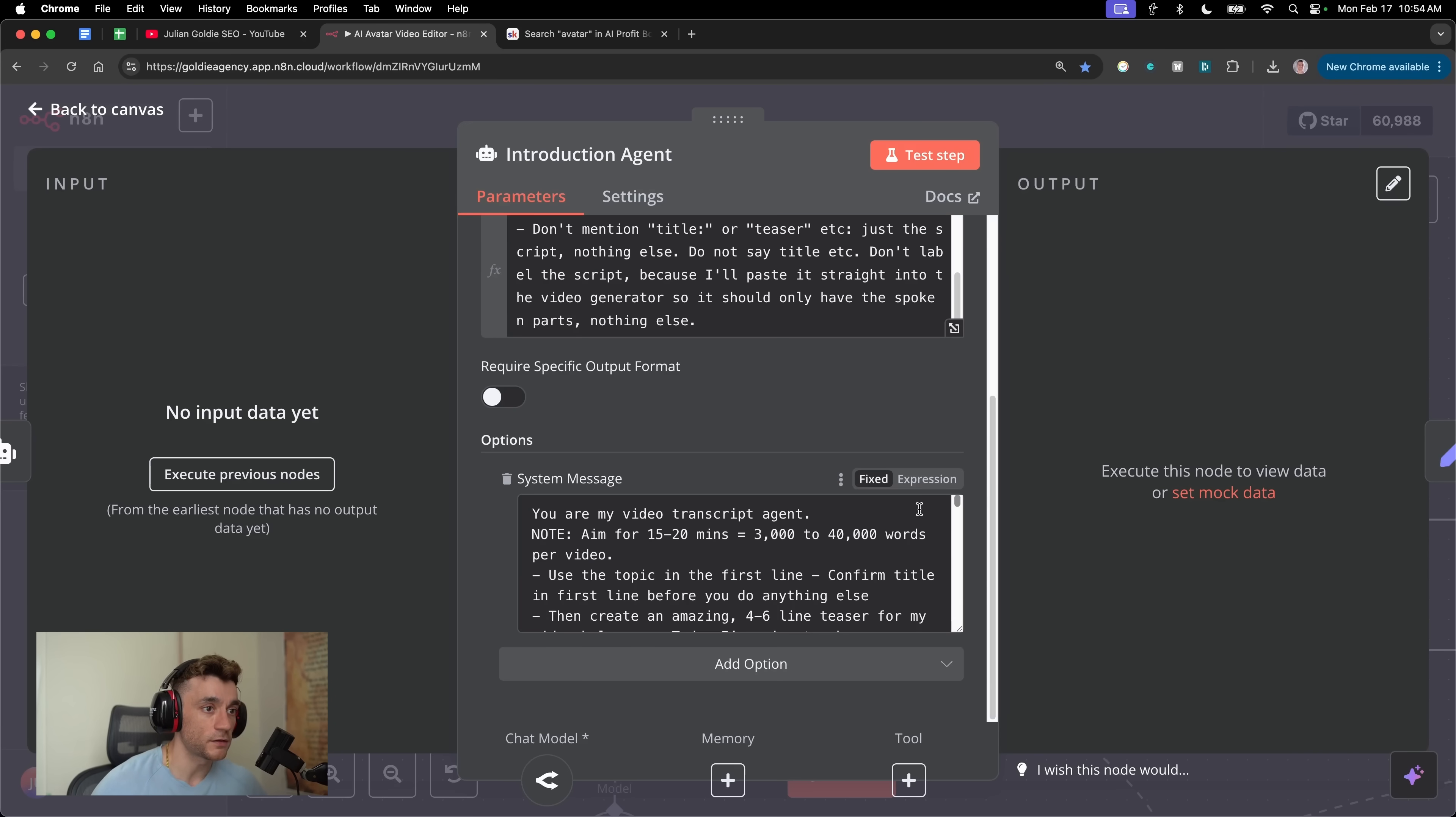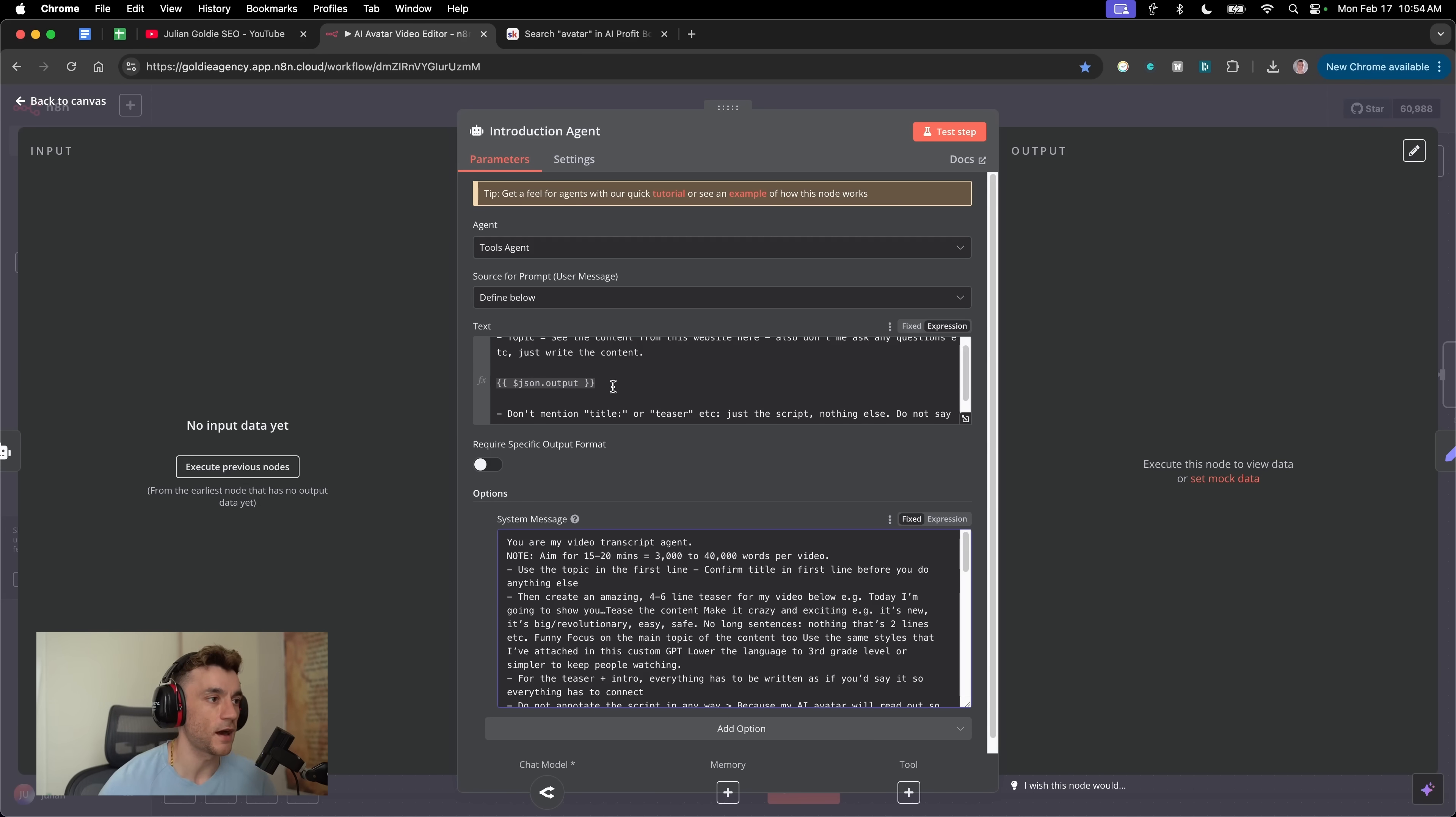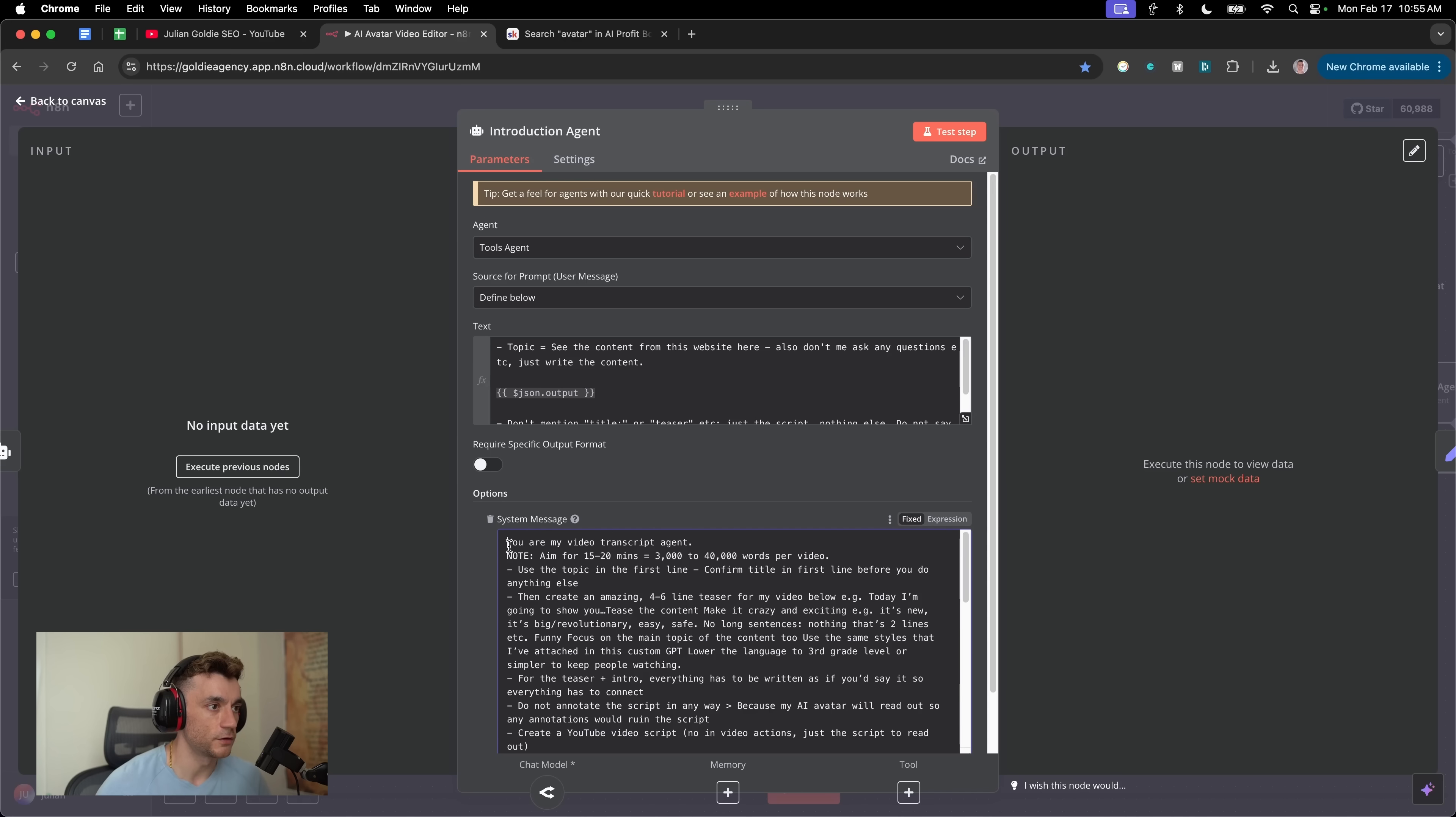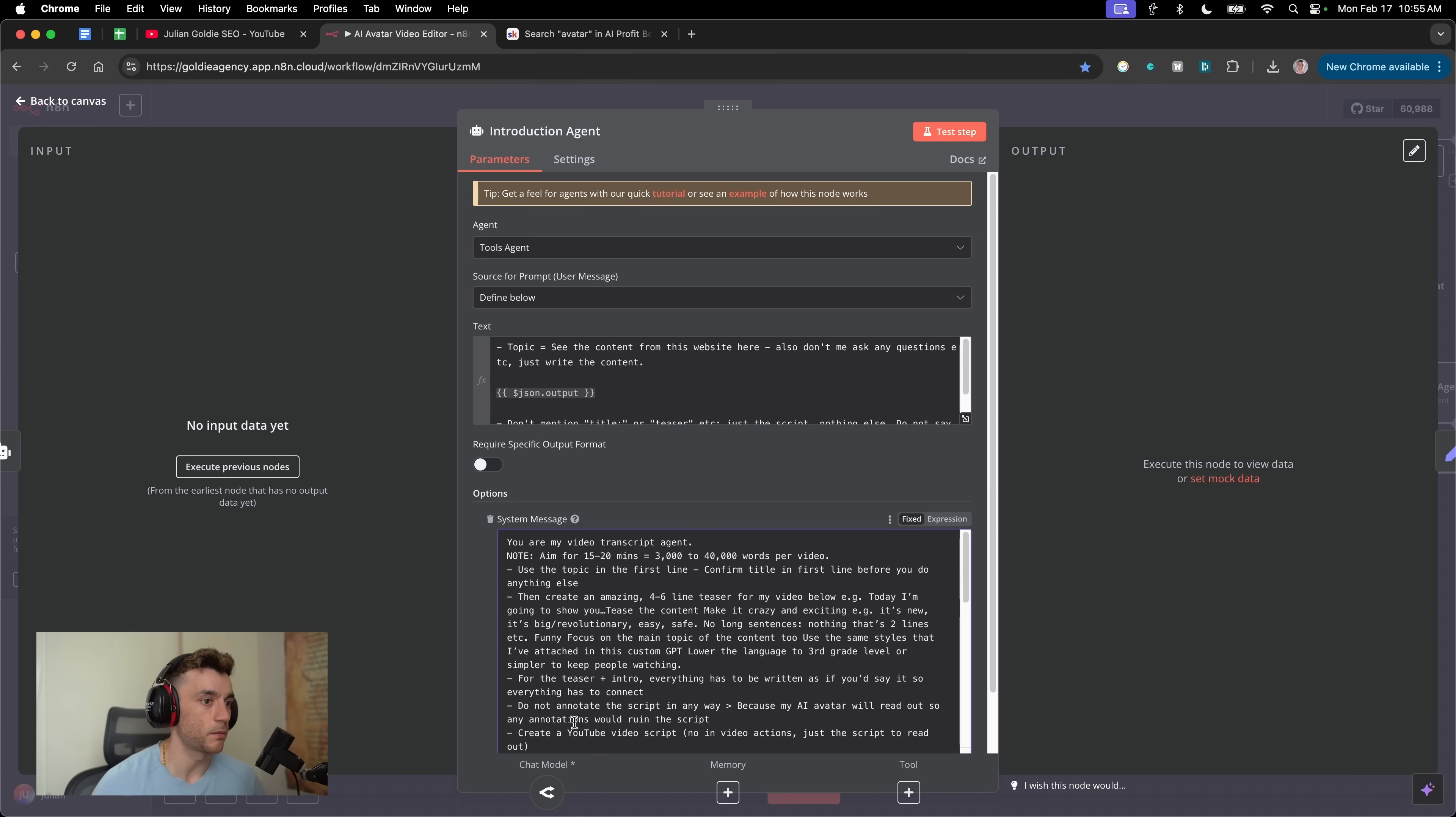Using that process, we can easily create the introduction for our transcripts. We don't want to create the full transcript because we want to make sure the AI agent has written the introduction first, and then we can go step-by-step into the rest of this process. The key of this is really having a solid process for the system message. This is a user prompt that's dynamic each time. This is a system message that stays the same each time. It's like a custom GPT, but it's plugged into the rest of the workflows. It's more like an AI agent. You can imagine here that you've got a team working together. You've got the research agent working alongside the introduction agent, and then you have the rewriting agent that's working with the human feedback I give to the process. Inside the system message, we've said you're my video transcript agent, aim for 15 to 20 minutes per video is the topic in the first line, which is dynamic each time, fed in from the chat. Then from here, we said create an amazing four to six line teaser for my video.